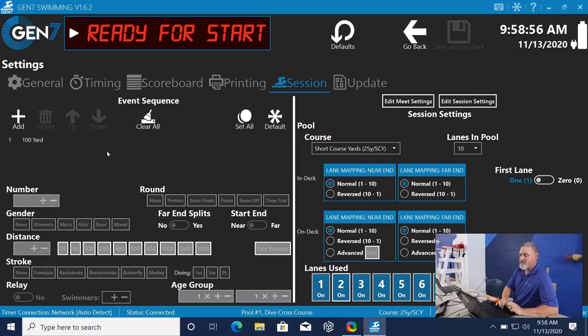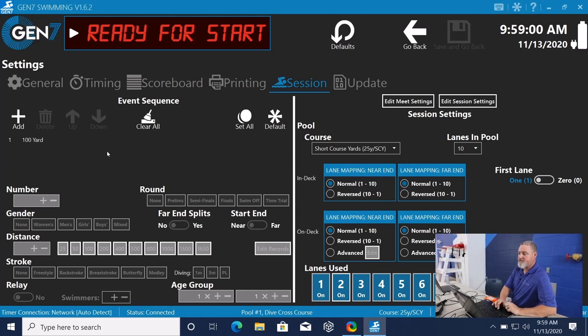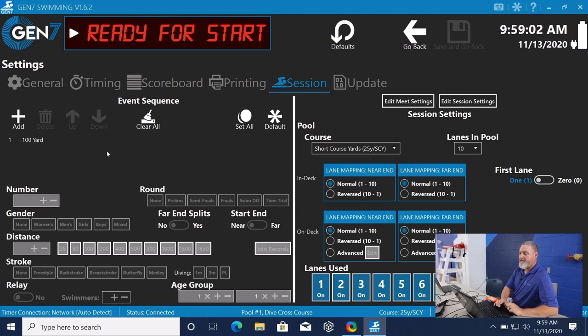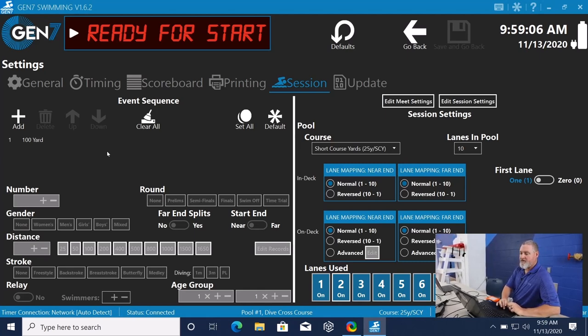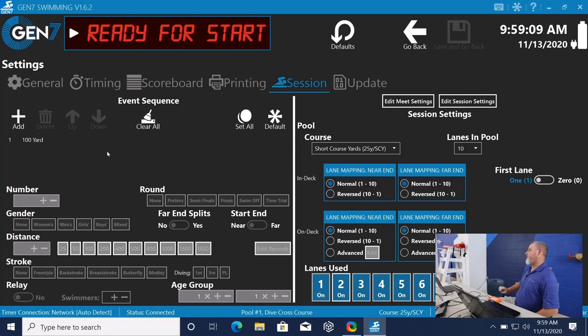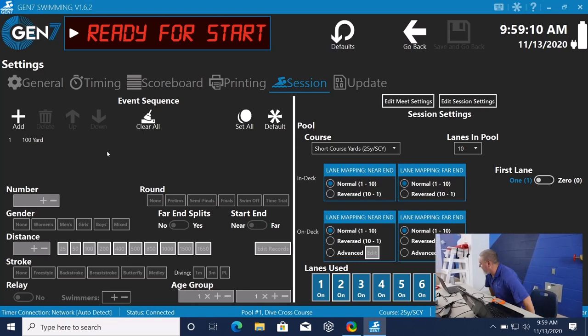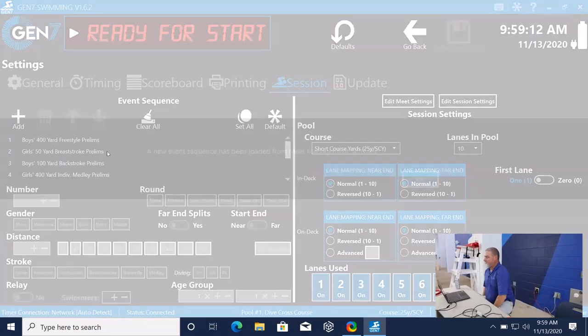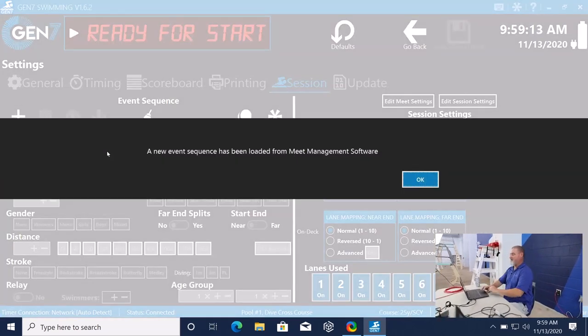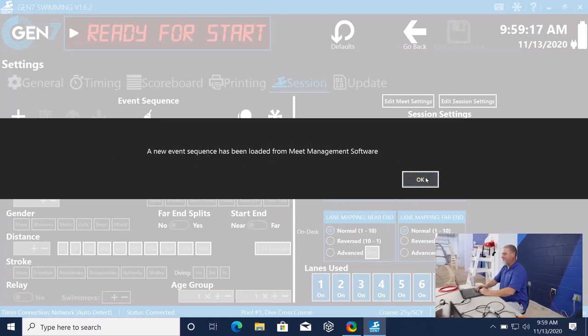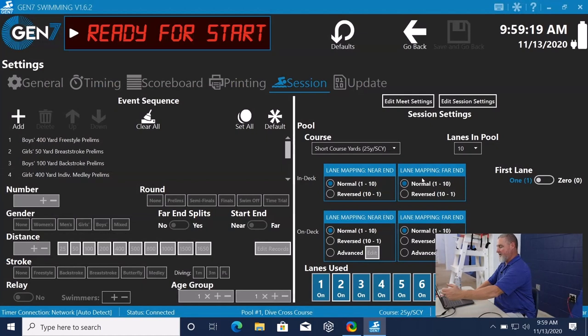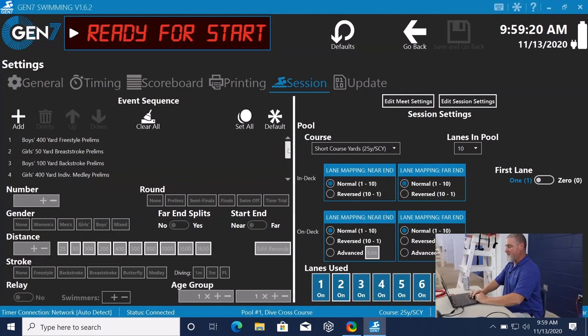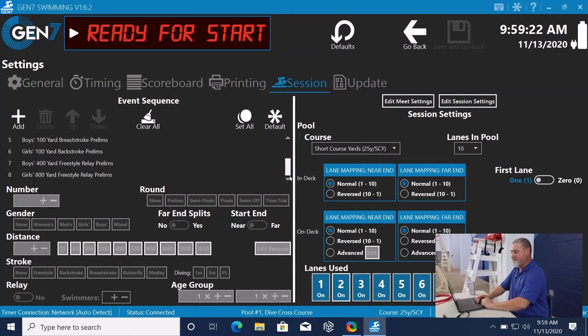Select our session. Interface. Download events. It's writing those events. And here that same message comes up. A new event sequence has been loaded from the meet management software. OK. And you can see all of your events here.